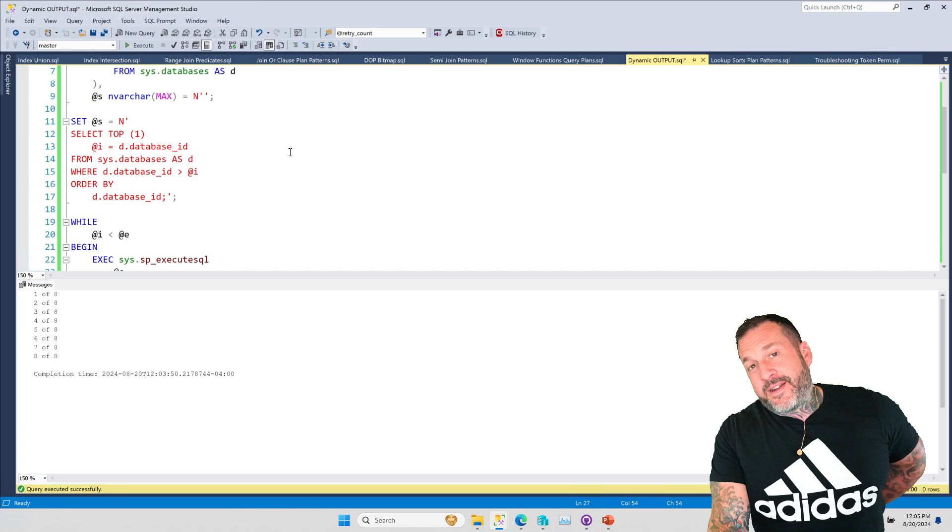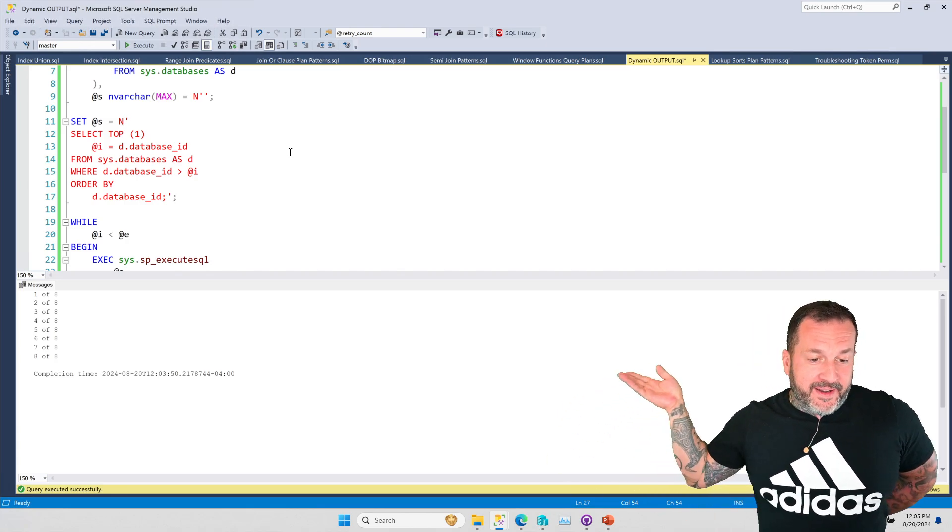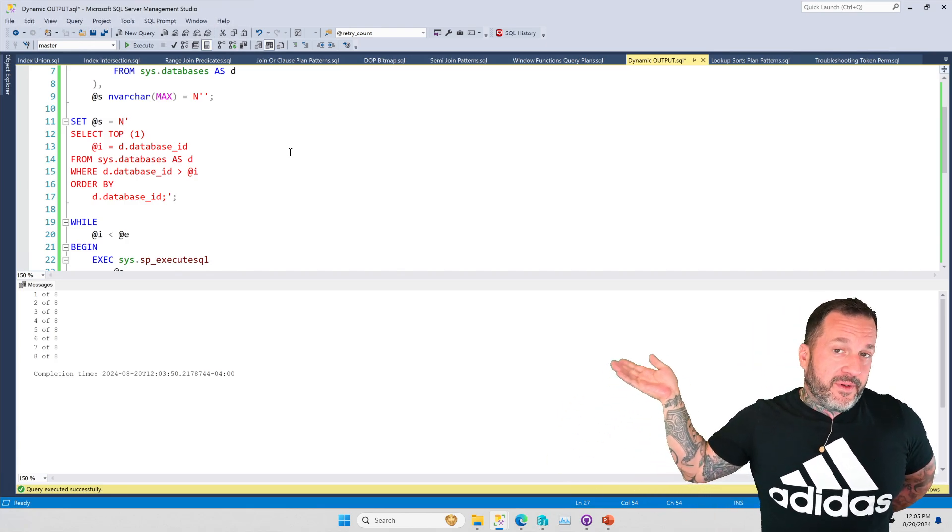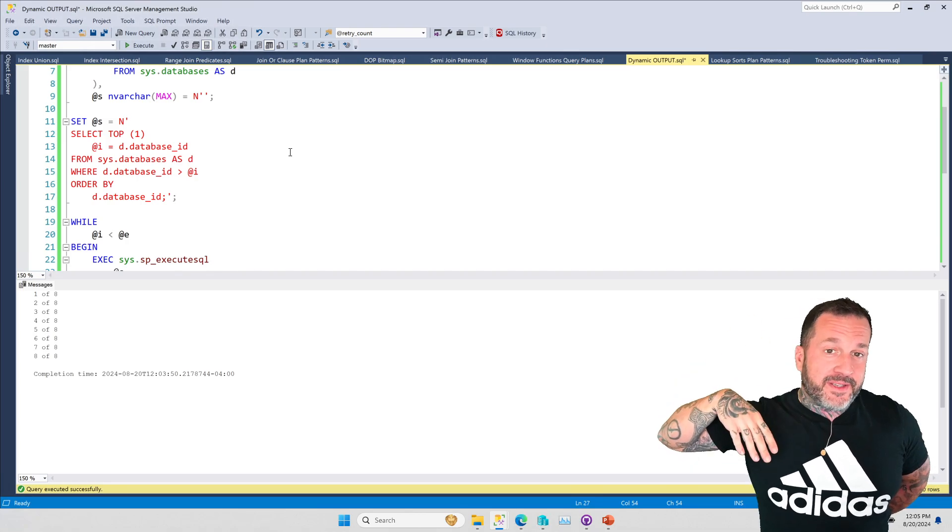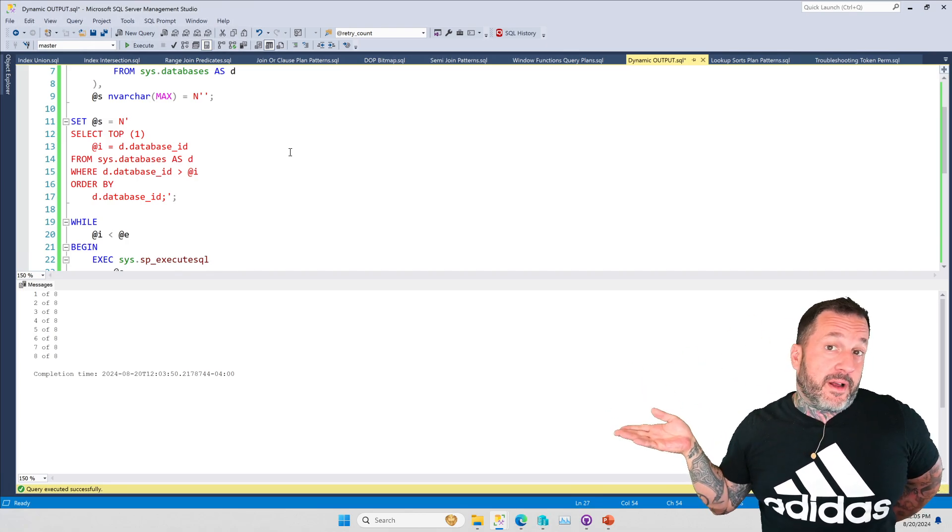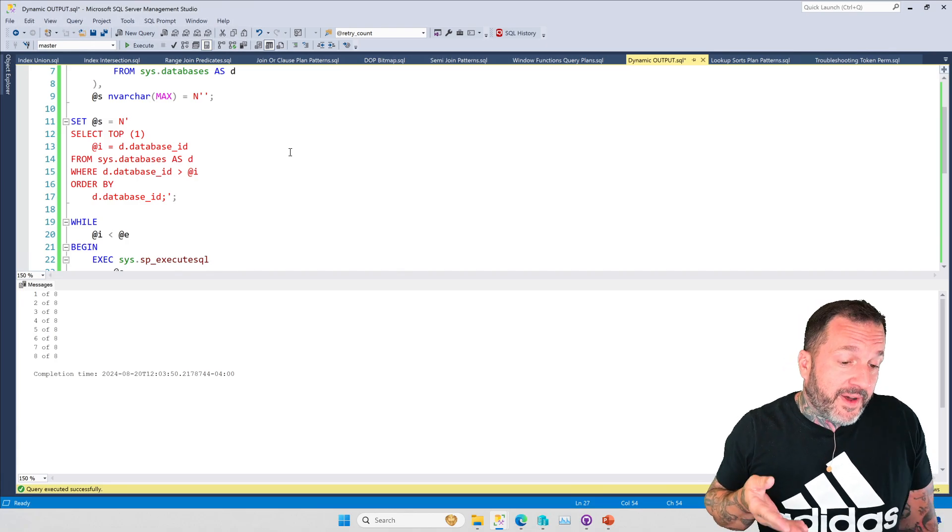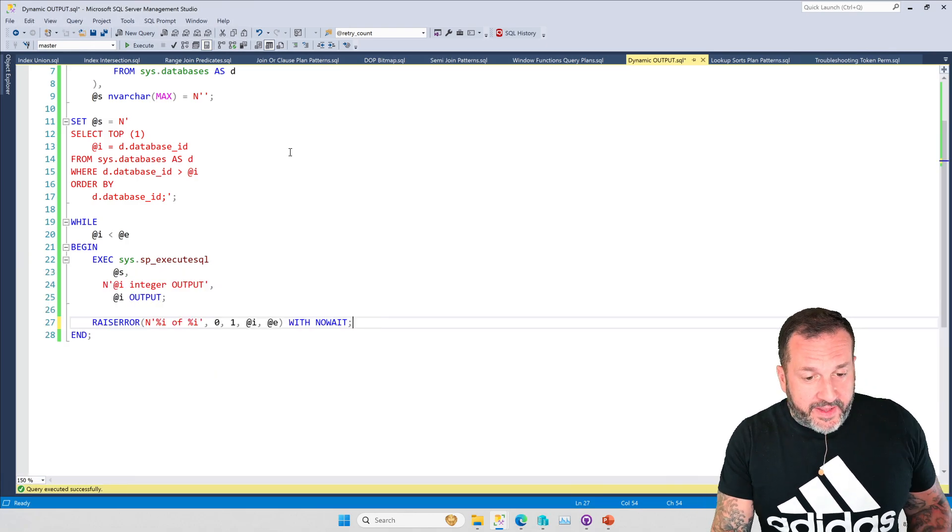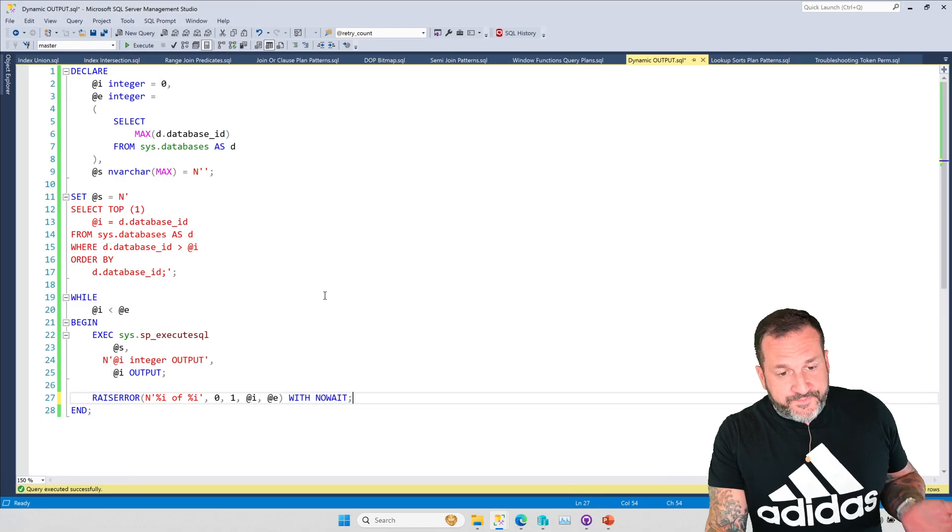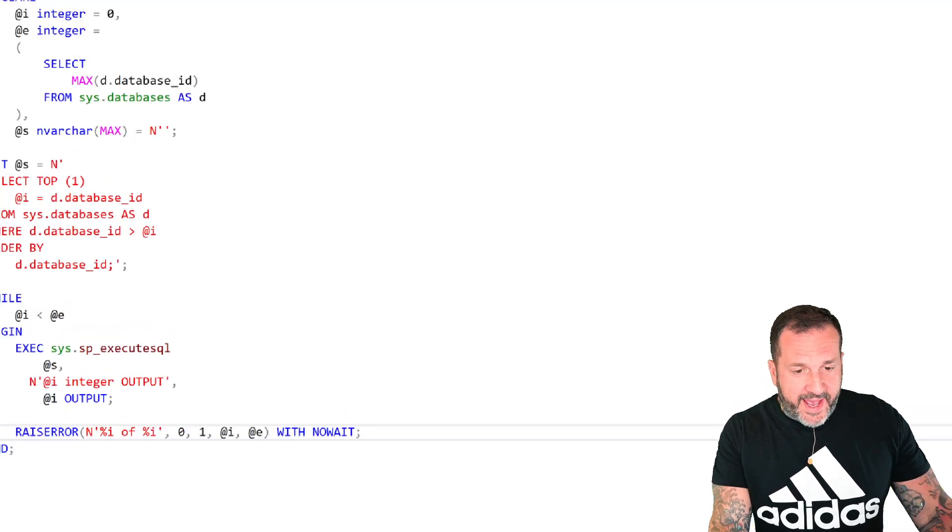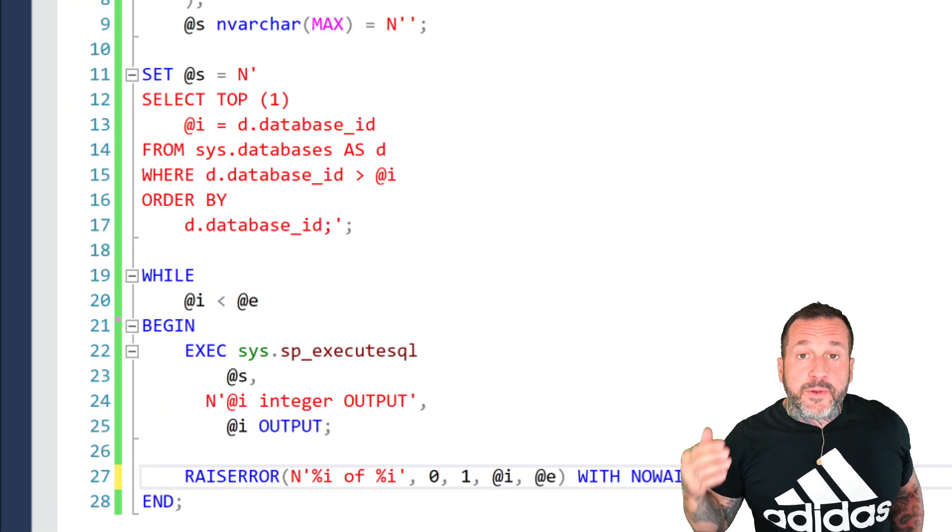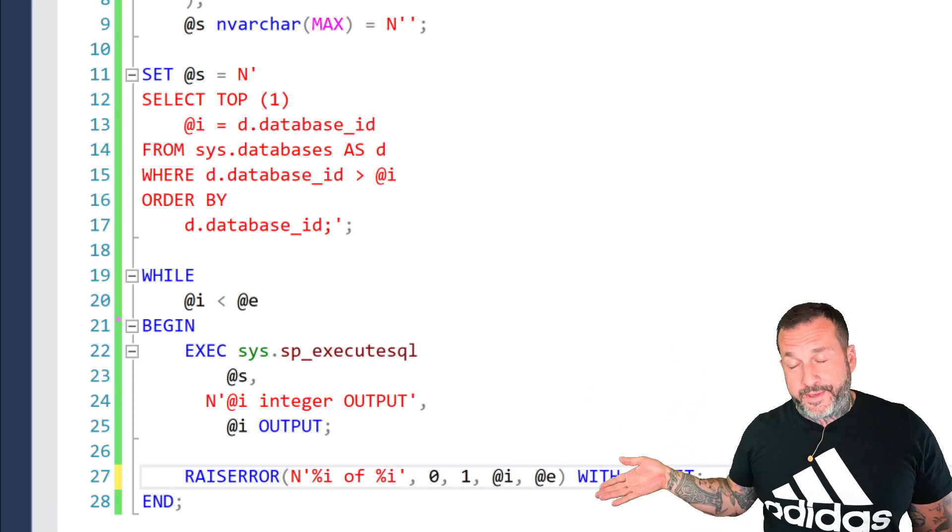Well, this doesn't exactly show up the amazingness of finding the next value if they're non-contiguous. It does kind of get the point across that this is a good way to do that should you find yourself in that situation. And then again, all you have to do is pass some values out of the dynamic SQL so that you know what the next one to go to is.